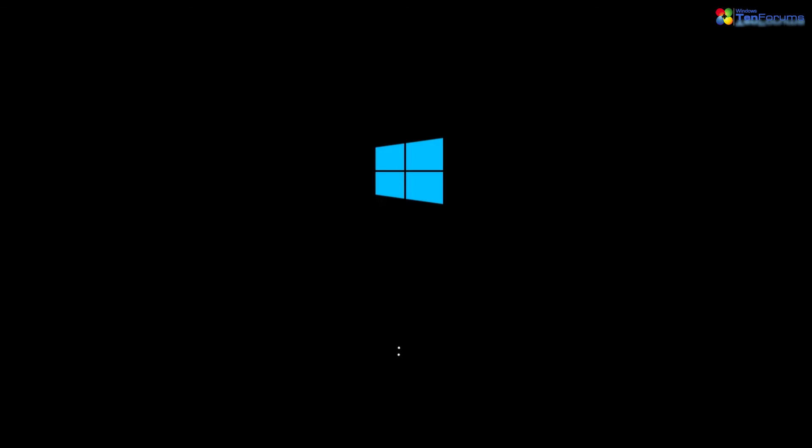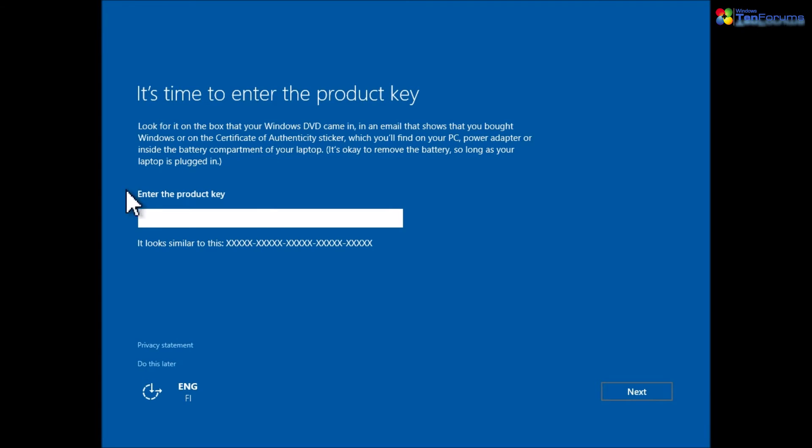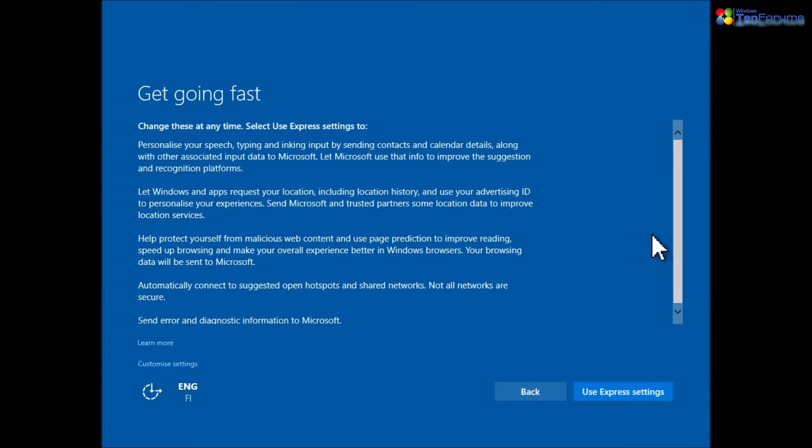If you installed Windows without the product key as I did in this example, the first dialog asks you to enter it. Again, you can select do this later and enter the key when installation is finished.